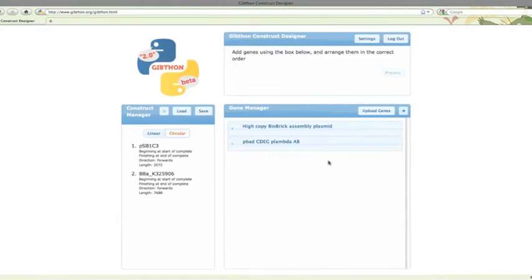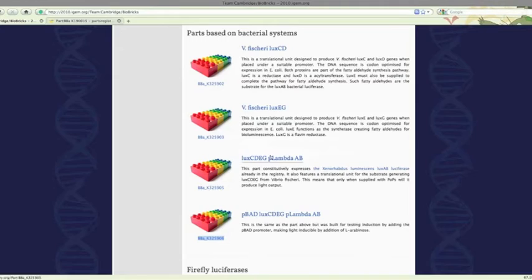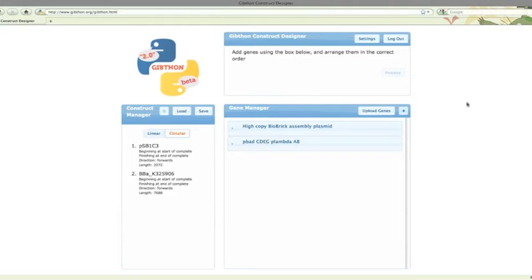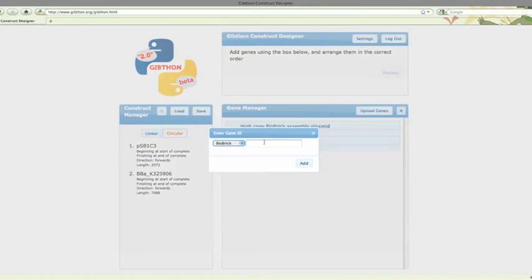Lastly, the arsenic promoter. Same thing from the registry itself this time though. Copy its ID across, and it's sorted.